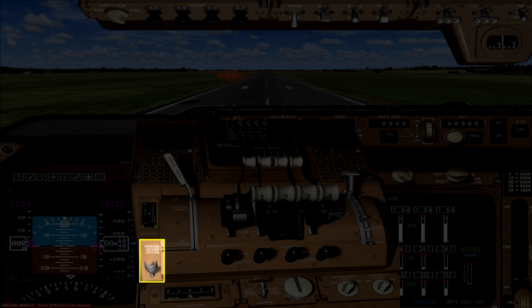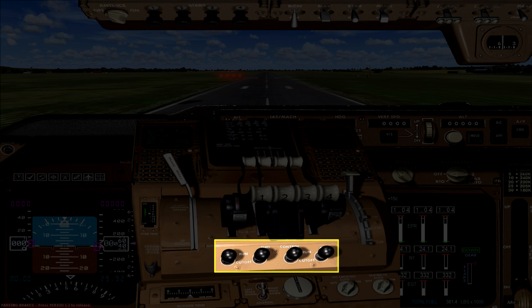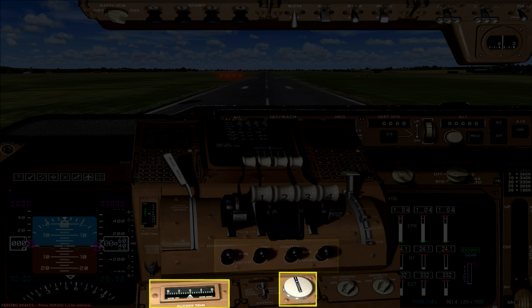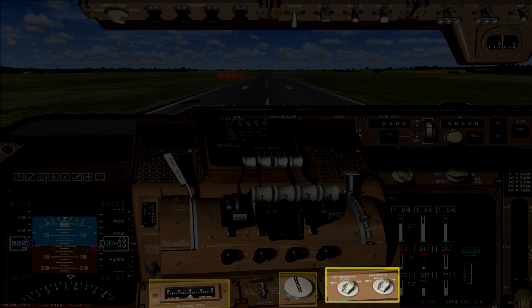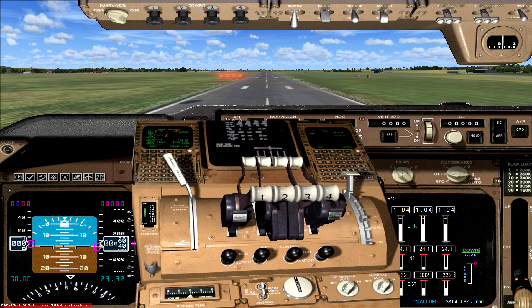Moving down slightly on the left hand side you have your parking brake. In the middle you have four fuel cut-off switches, one for each engine. And then at the bottom of the throttle quadrant you have a rudder trim wheel along with an indicator, and a couple of switches for no-smoking and seatbelt signs. There are also a couple of switches for the aileron trim in the bottom centre, but you cannot click on those.